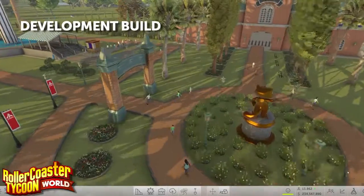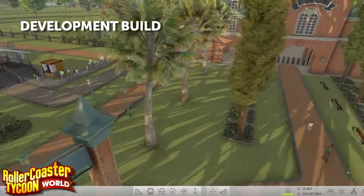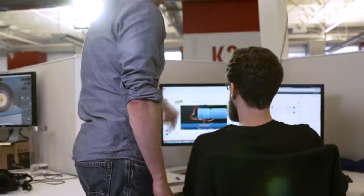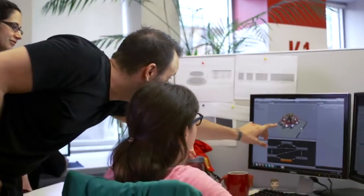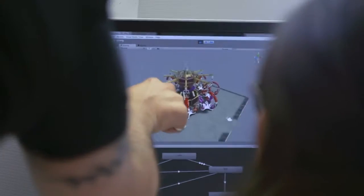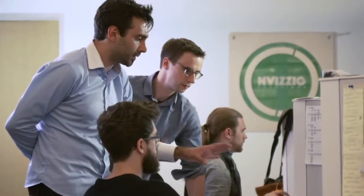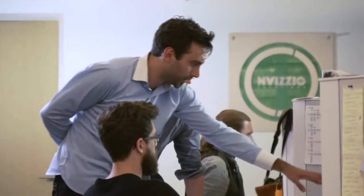In this game, we started from the ground level. We read what fans wanted. We saw what their behaviors were in our previous games. And we combined all that knowledge along with the passion of the team, both at Atari and here at Invisio, to come up with Roller Coaster Tycoon World.